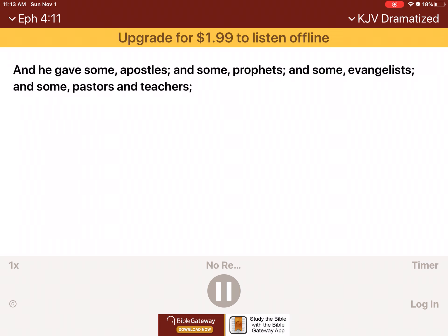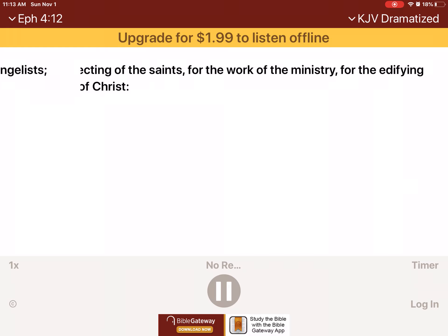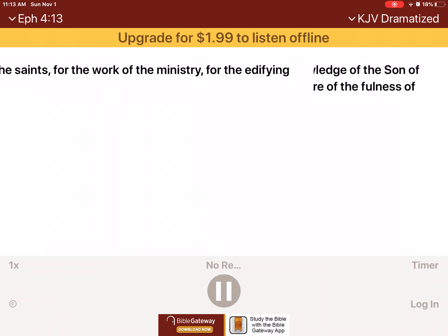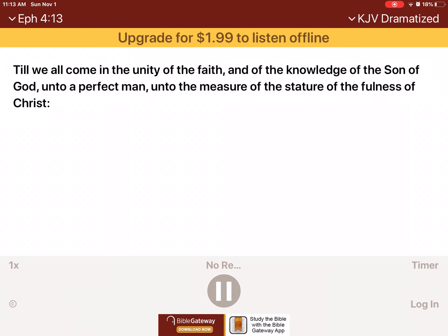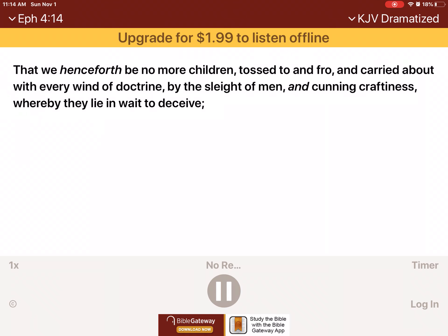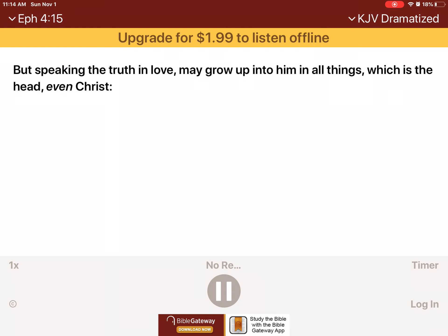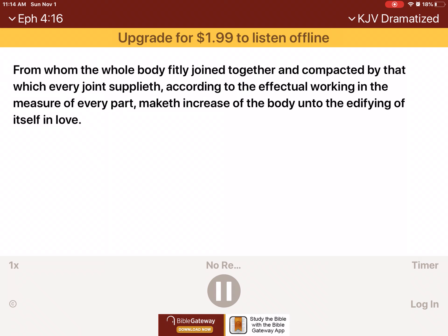And he gave some apostles and some prophets and some evangelists and some pastors and teachers for the perfecting of the saints, for the work of the ministry, for the edifying of the body of Christ. Till we all come in the unity of the faith and of the knowledge of the Son of God unto a perfect man, unto the measure of the stature of the fullness of Christ. That we henceforth be no more children tossed to and fro and carried about with every wind of doctrine by the slight of men and cunning craftiness whereby they lie and wait to deceive. But speaking the truth in love may grow up into him in all things, which is the head, even Christ, from whom the whole body, fitly joined together and compacted by that which every joint supplieth, according to the effectual working in the measure of every part, maketh increase of the body unto the edifying of itself in love.